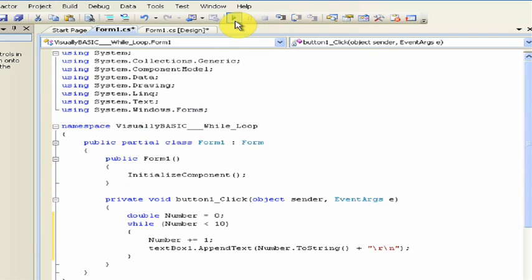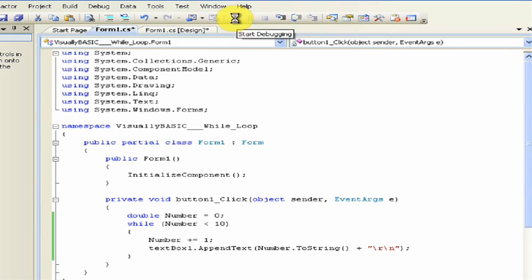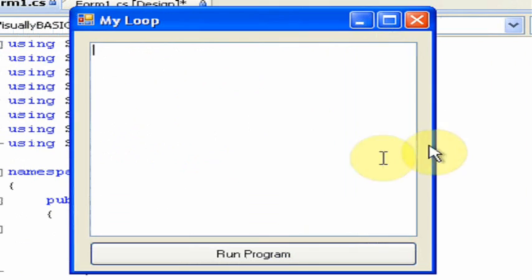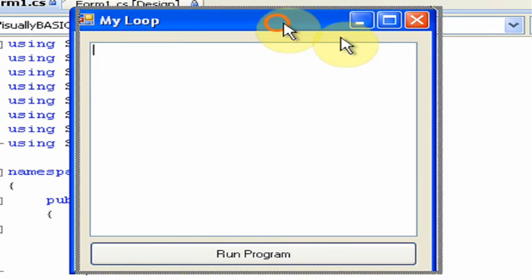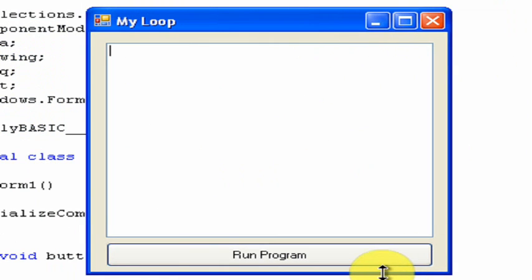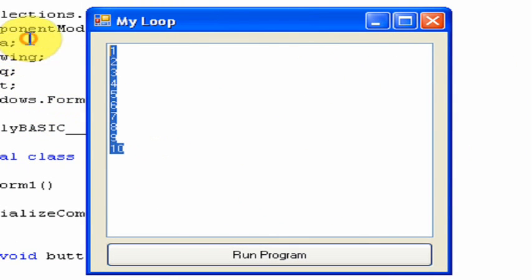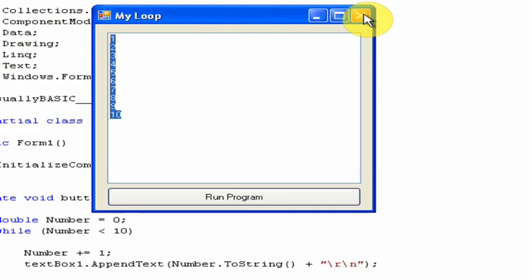For now we'll just stick with 10 and click the start debugging arrow at the top. It should load up and look something like this. Run it and you'll see that it prints out all the way to 10.